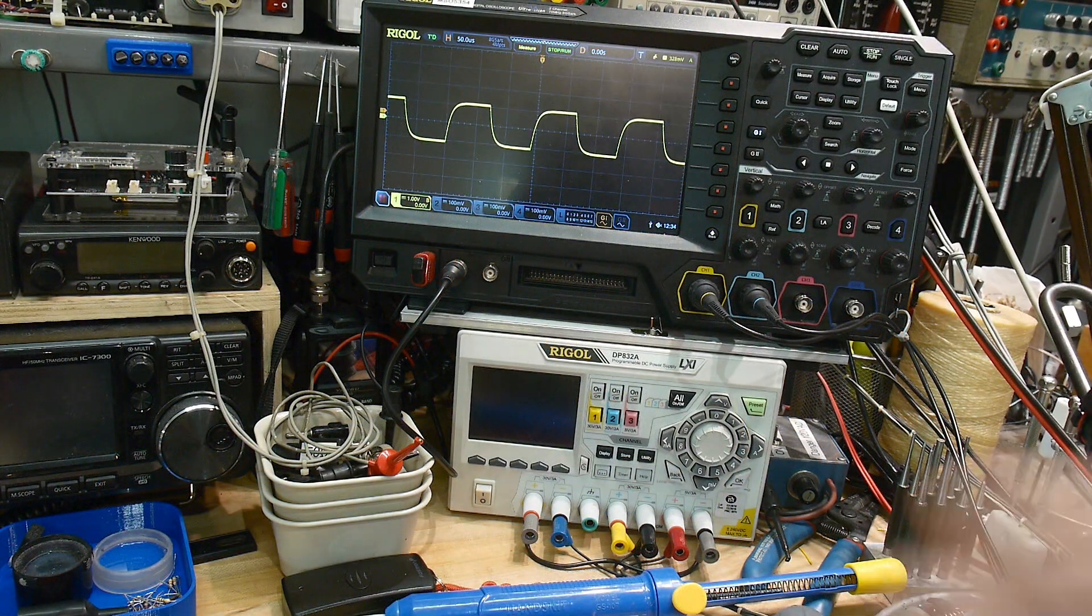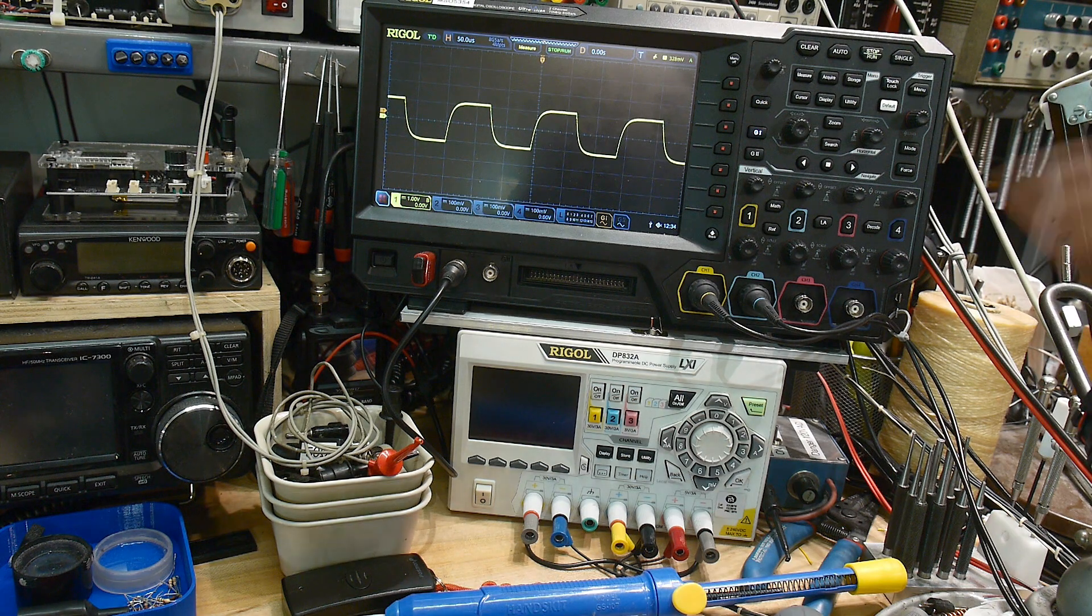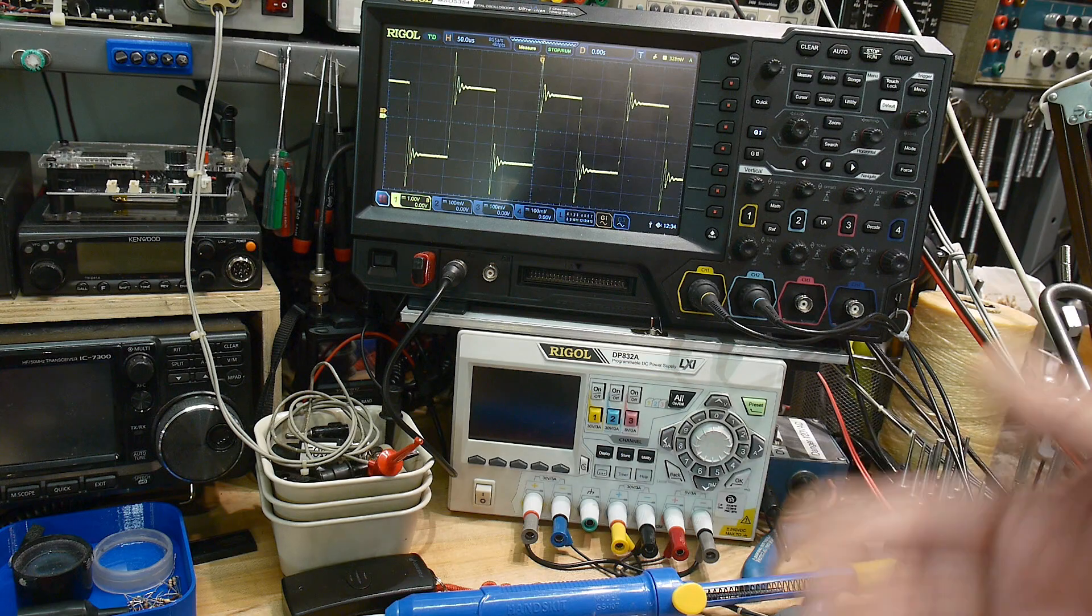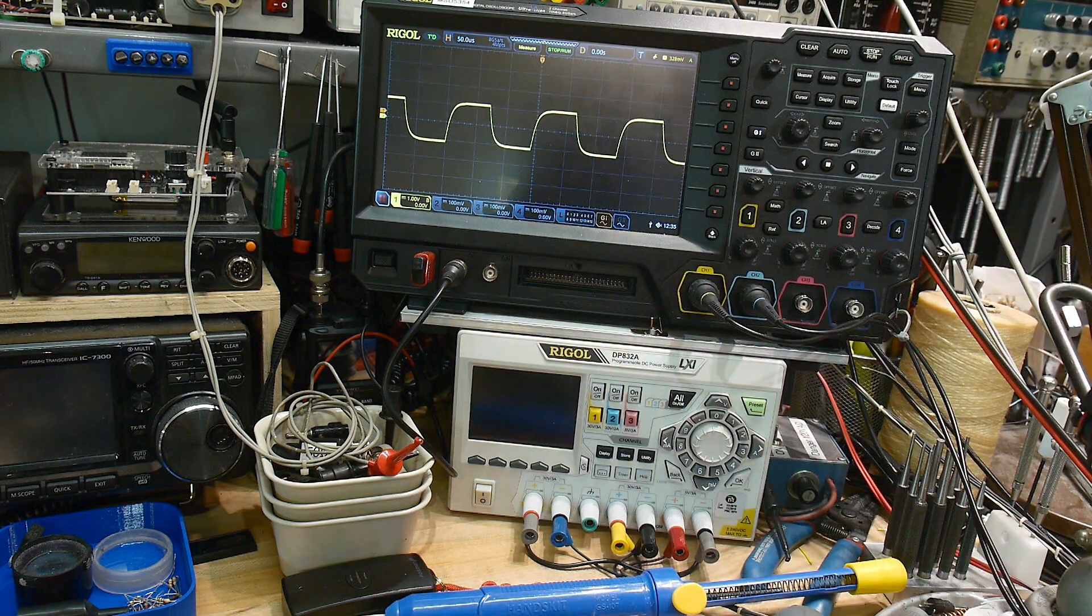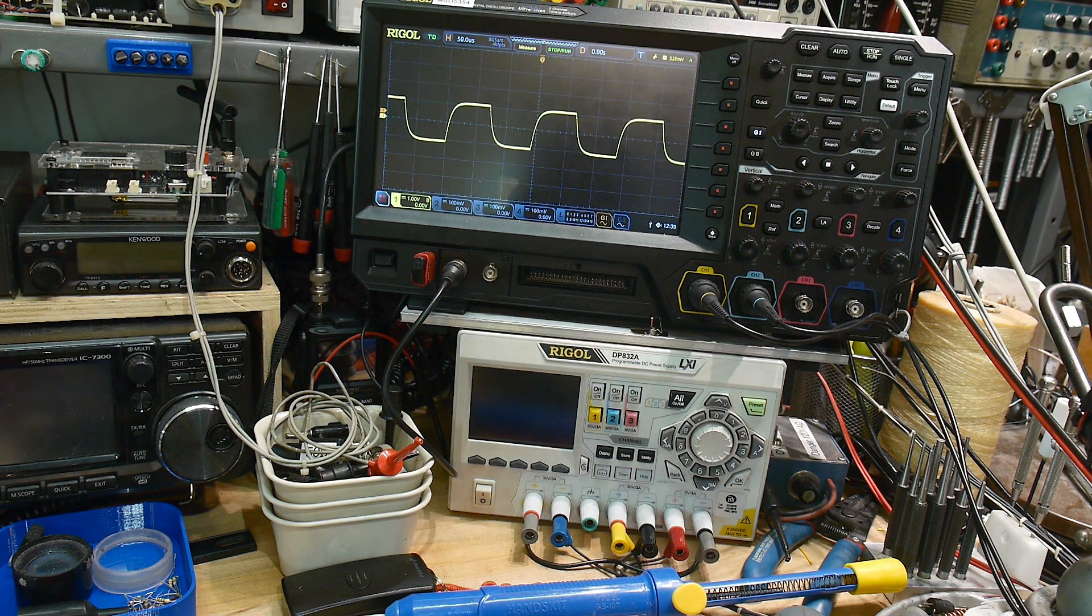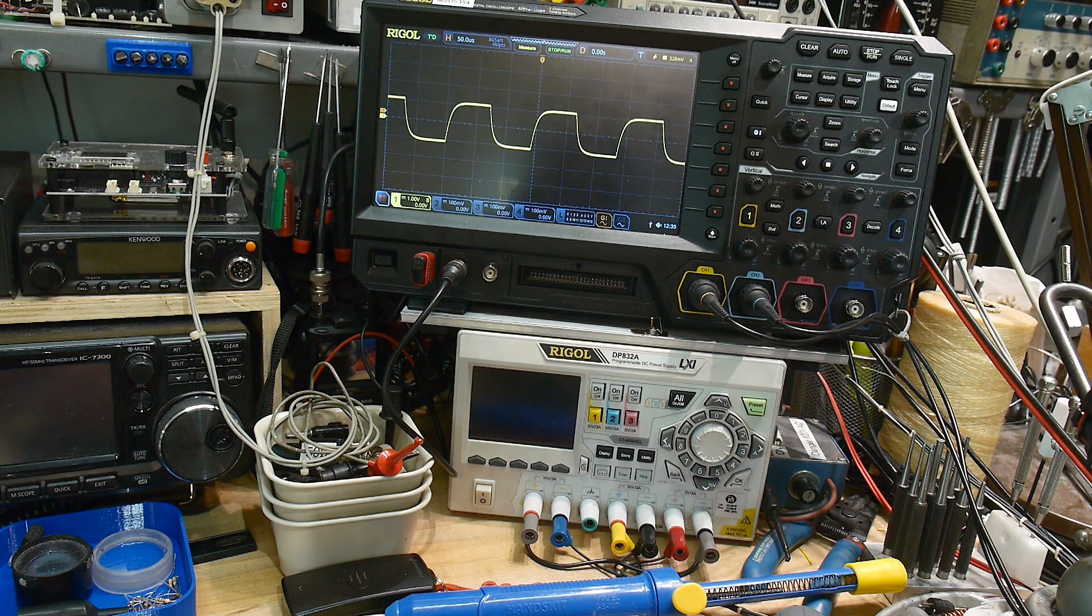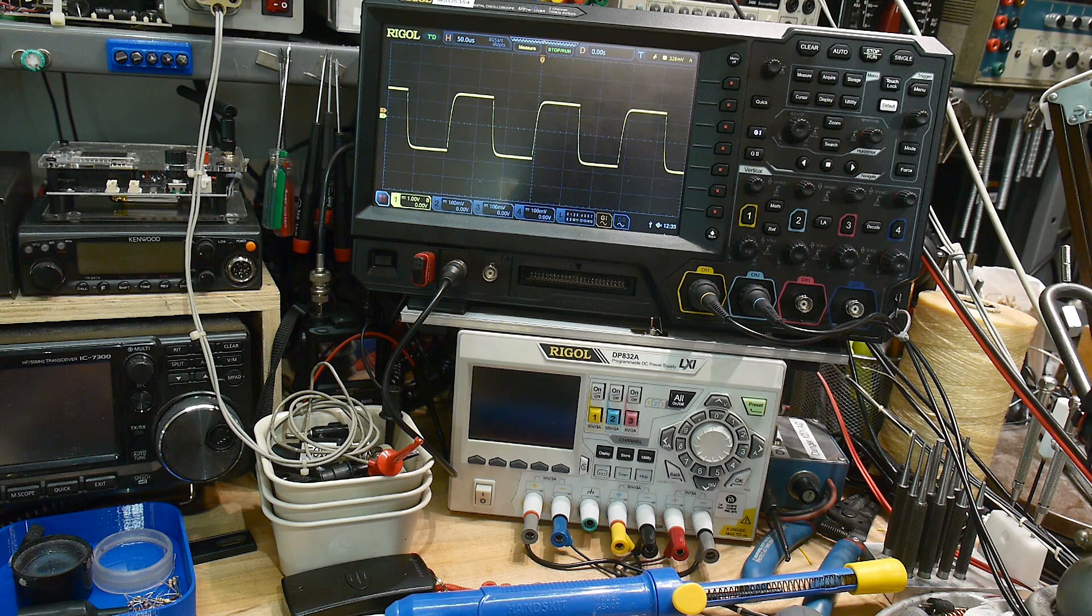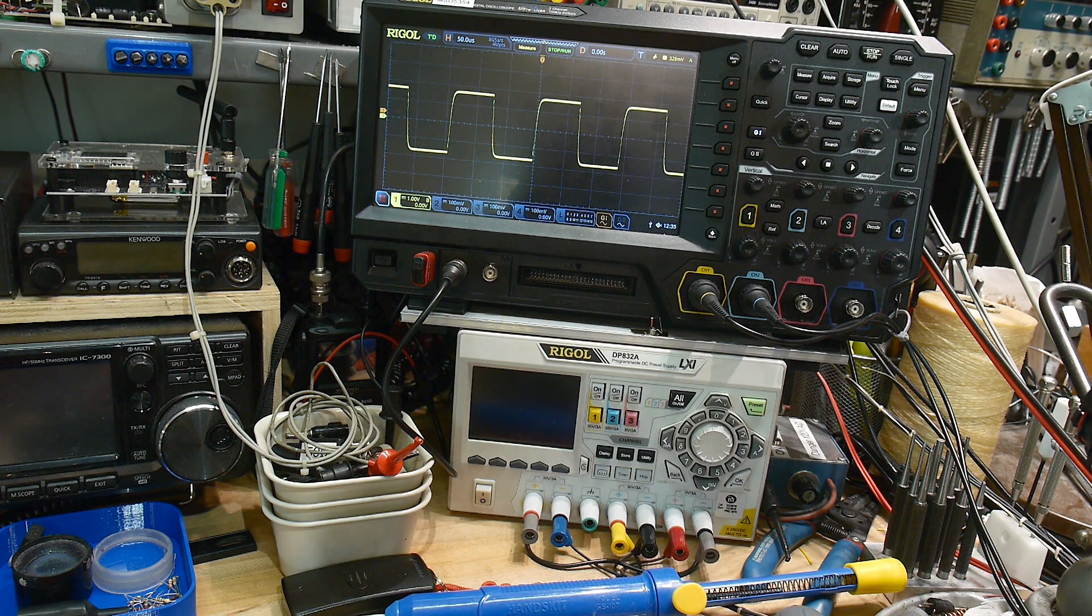You can see that we are definitely loading the circuit down because we're rolling off those edges. If I get rid of the termination, it rings. If I put in the termination, it goes down. Now what I'm going to do is change the resistance of the termination. This is 1k. This is 2.2k, 3.3k, 4.7k.